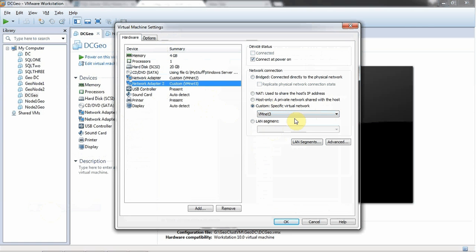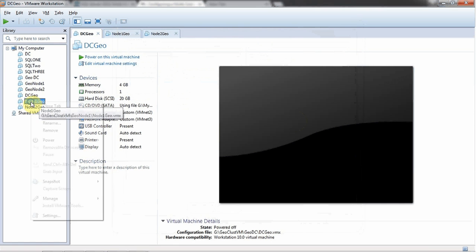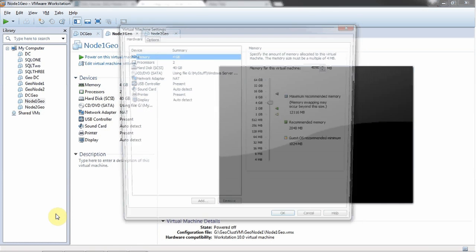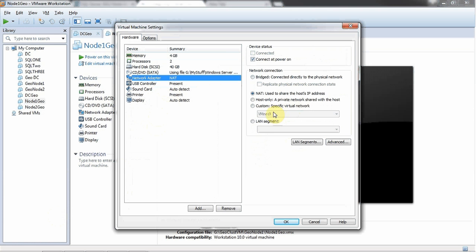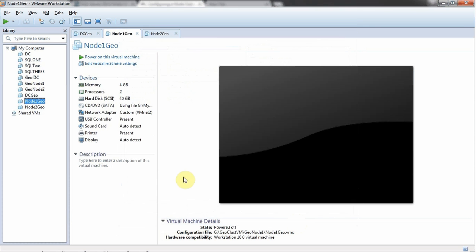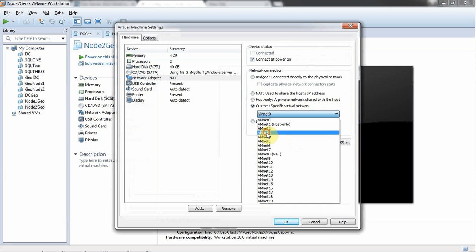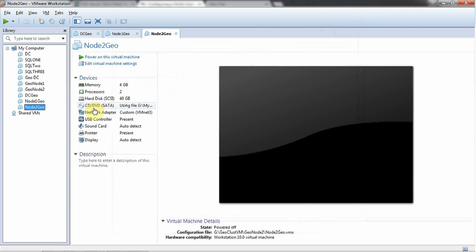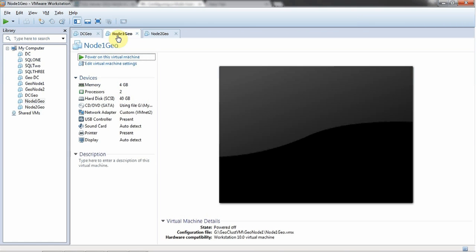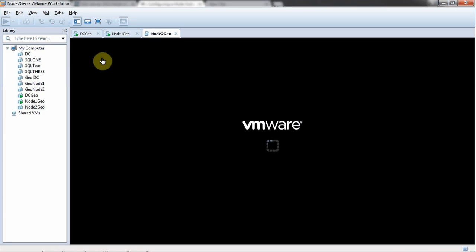This is the Geo DC configuration about the networks. Then we go to node 1 settings — we will be selecting VM-NET 2 for Geo node 1, and VM-NET 3 for node 2. Now I am going to show you the virtual machines. I am about to start these machines — first DC, then node 1, and then node 2.